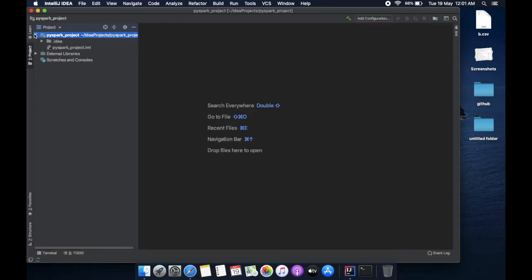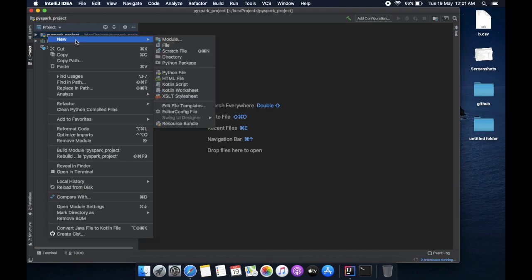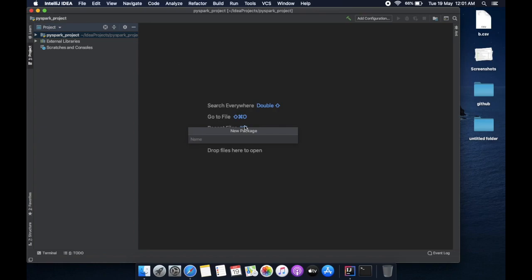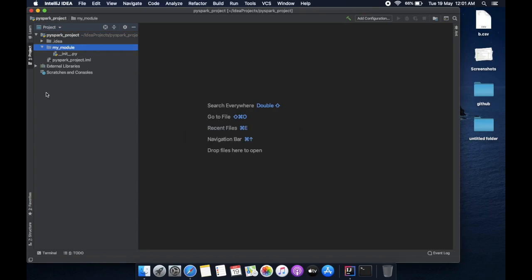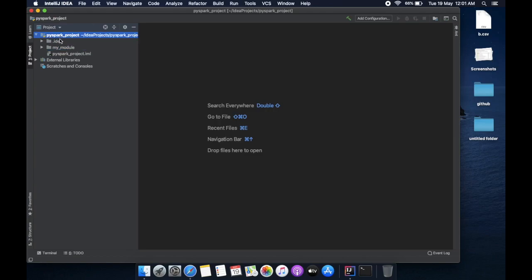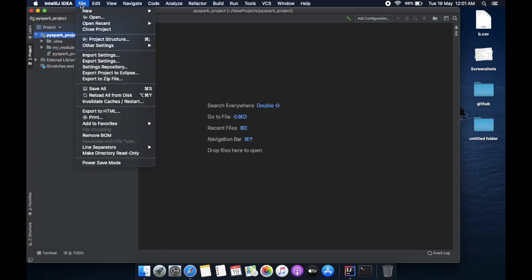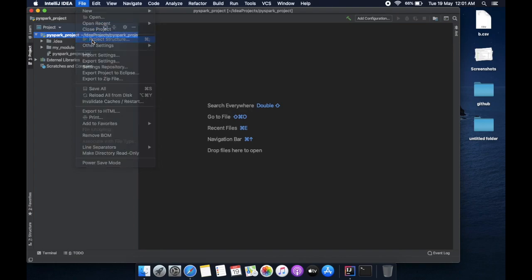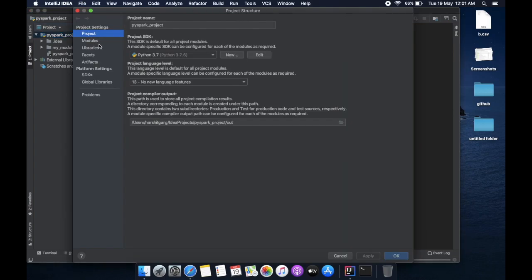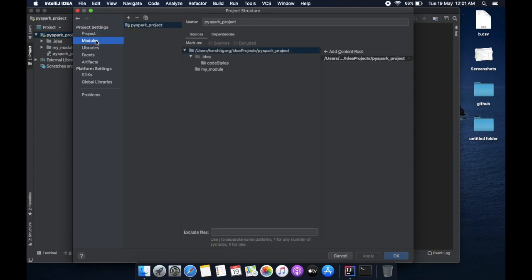Okay, so first of all, let's create a package in it. Let's say my module. Now click on this project bar, go to file, and click on project structure. In project structure, you see that there are several available items on the navigation bar. Click on modules.